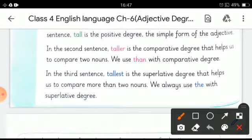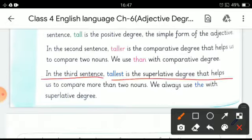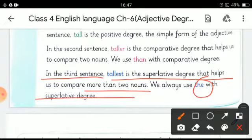In the third sentence, 'tallest' is the superlative degree, which helps us compare more than two nouns. We always use 'the' with the superlative degree.